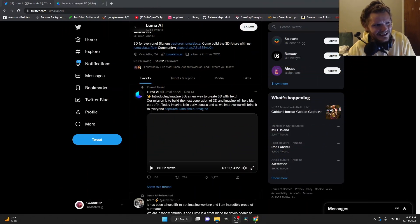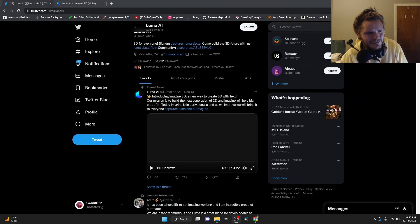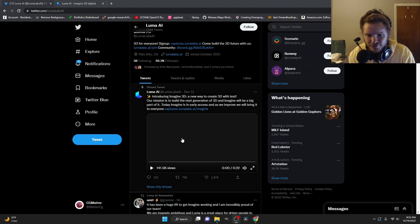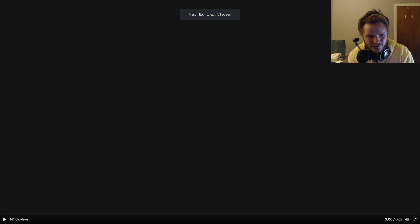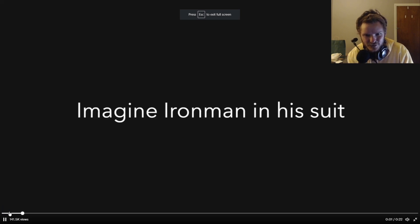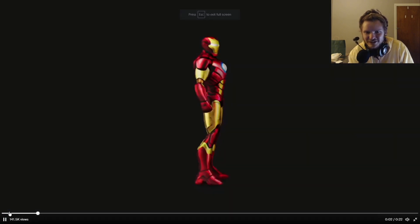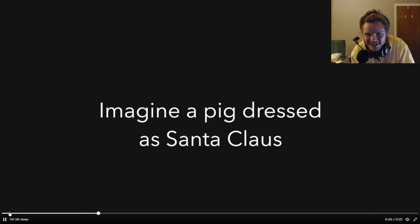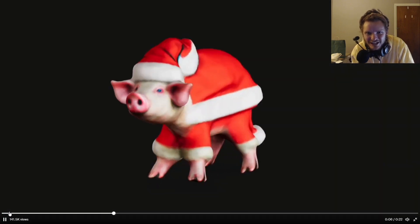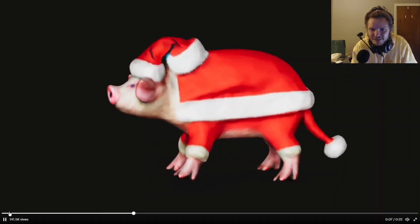So Luma AI Labs, the same people that did the Nerf thing and a bunch of other stuff, have released a little trailer. Let's play this and it will explain itself. So yes, type in a prompt, get a 3D model, a textured 3D model.